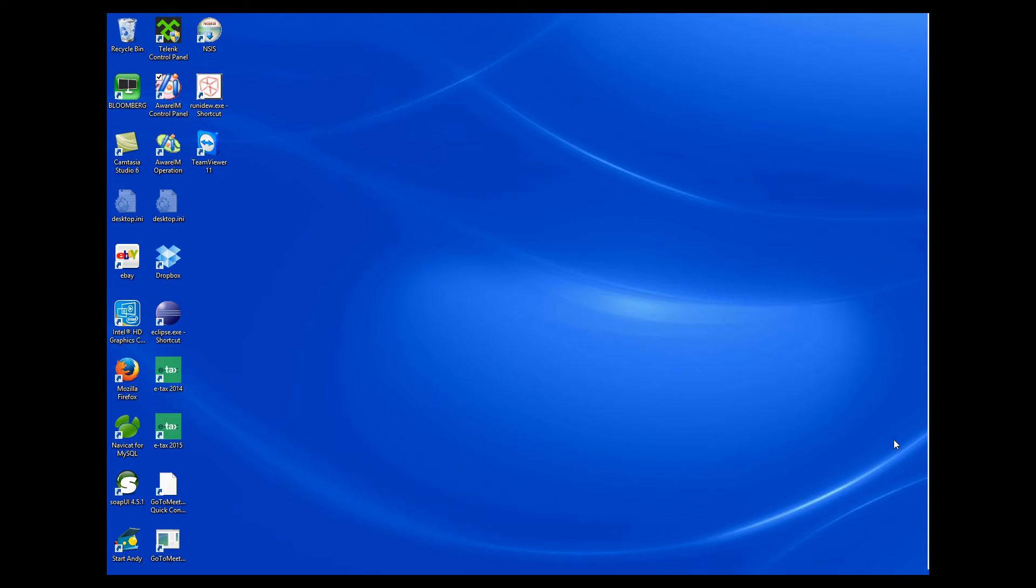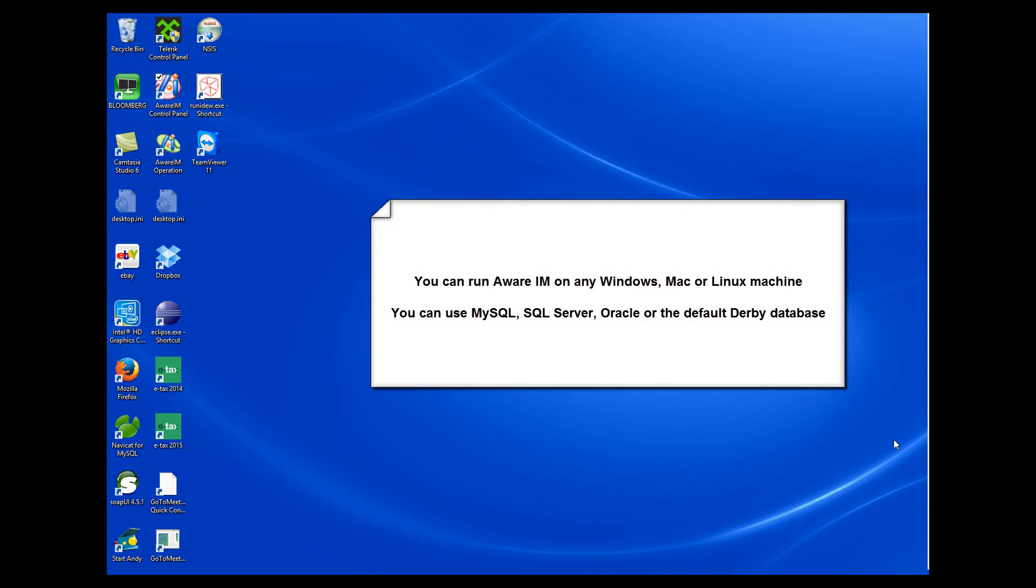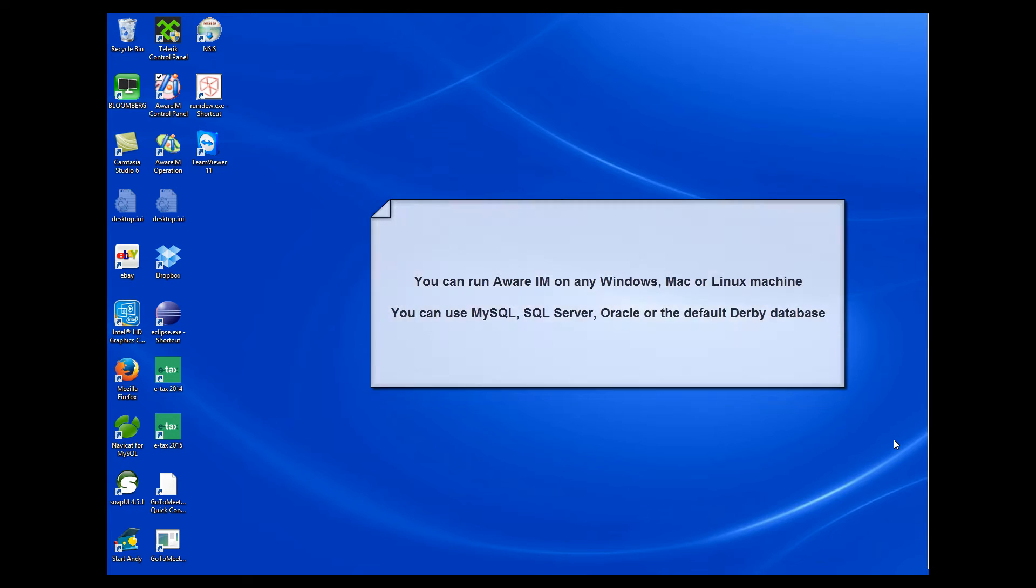You can install AWARAM on any Windows system, on any Macintosh machine, or on any Linux server. You can use any database: MySQL, SQL Server, Oracle, or the default Derby database that comes with AWARAM.